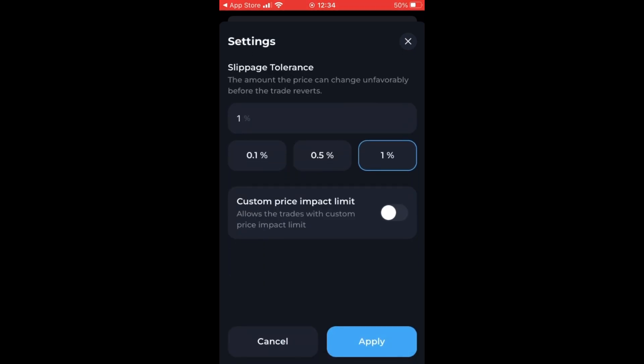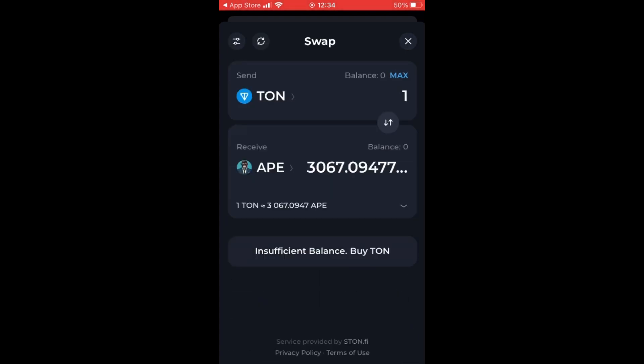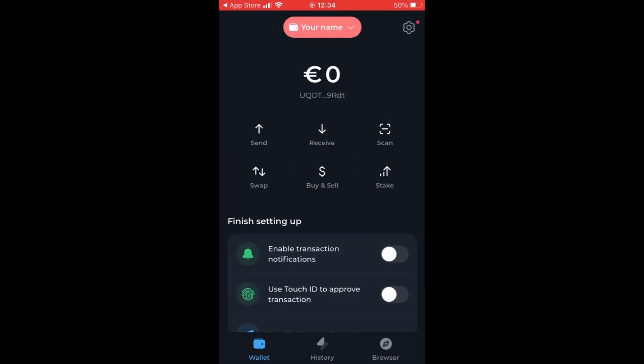Also in the settings, you can set the slippage tolerance. This is the amount of the price that can change unfavorably before the trade reverts. You can set it from 0.1% to 1%.